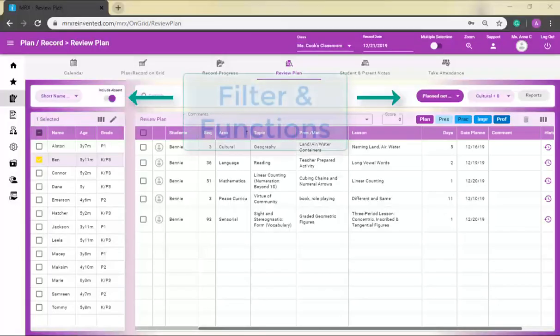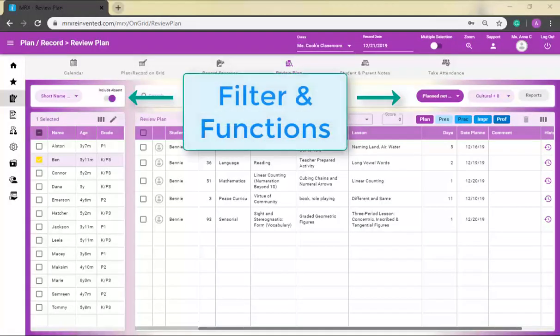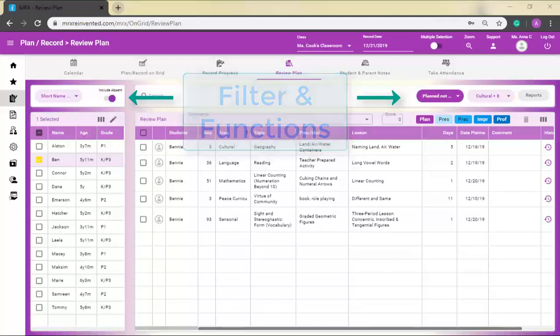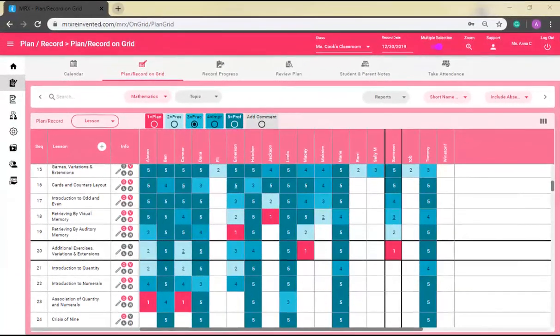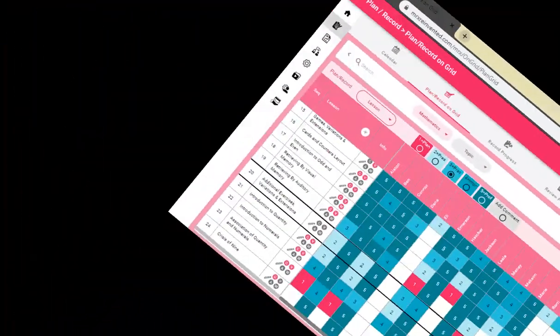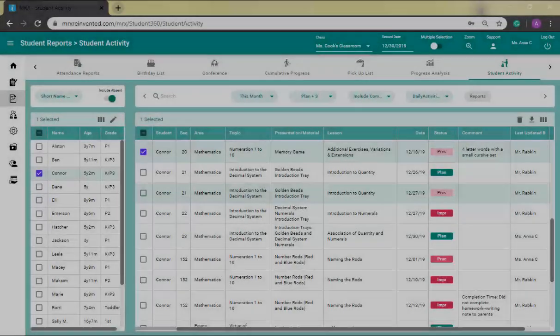Function buttons and ways to sort and filter students and information are now at the top of each page as well. As you explore your Montessori digital environment, please reach out to us with any questions.